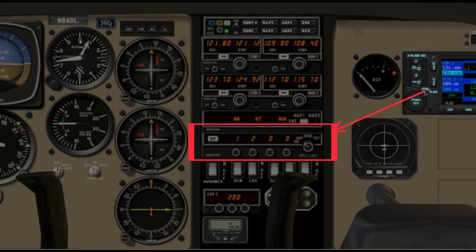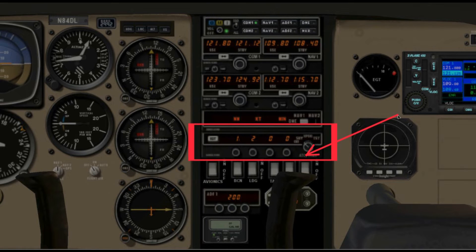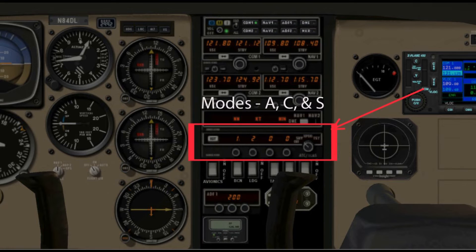There is more to it than that. You don't just dial in your code, select transponder, and off you go. There are three modes right now for transponders: mode A, mode C, and mode S. So let's go over those, starting with mode A.